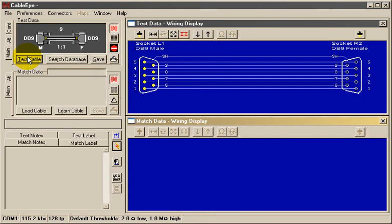In this case, we've measured a standard RS-232 serial cable with a DB9 male connector on the left and a DB9 female on the right. All wiring is straight through with no jumpers or crossover connections.